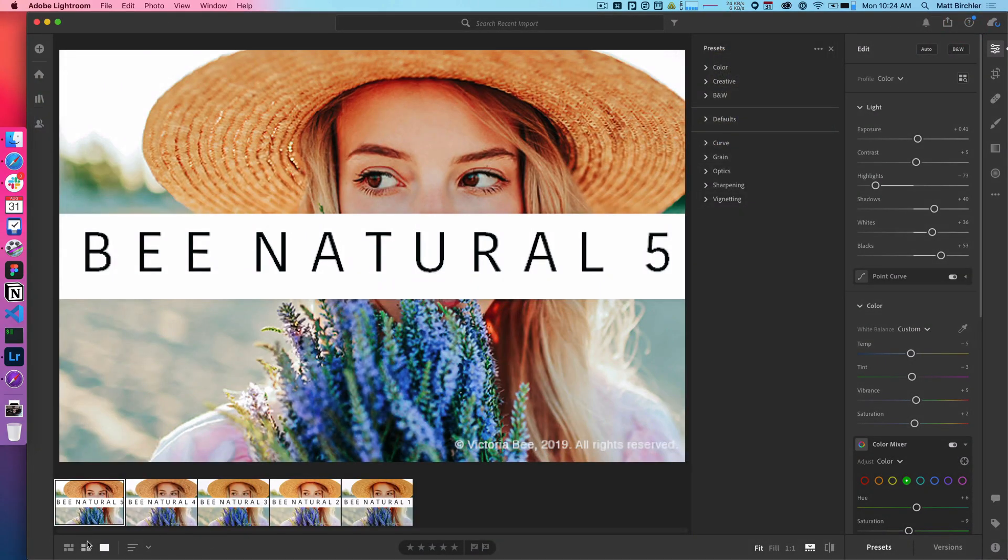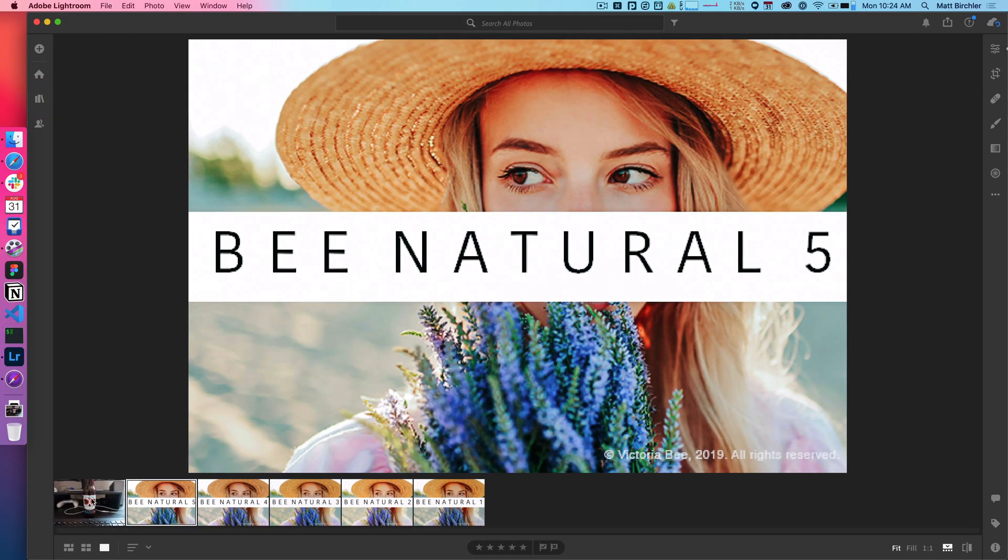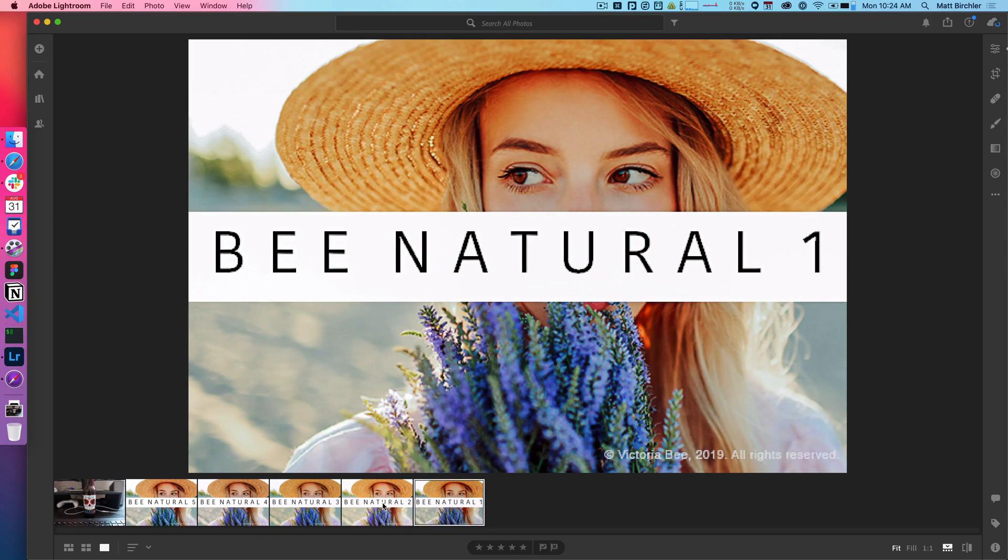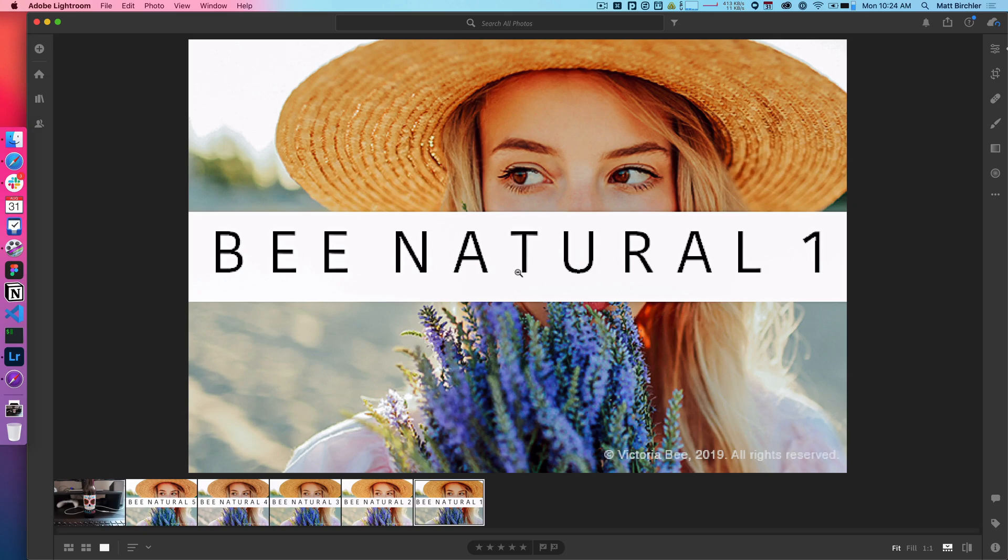And now they're in my collection. And let me go back to see all photos just so I see my photo there as well. And so I've got B Natural 1, 2, 3, 4, 5. And you can see they all look a little different based on the settings.